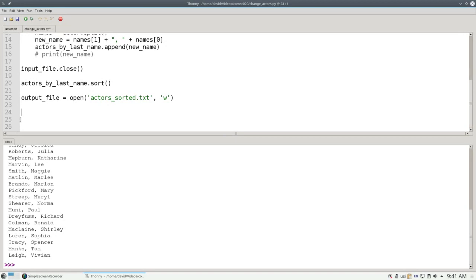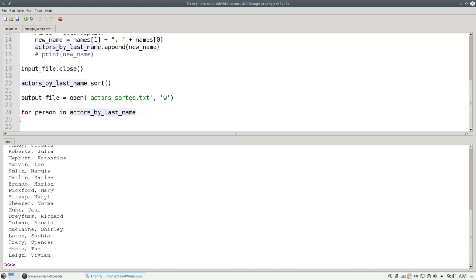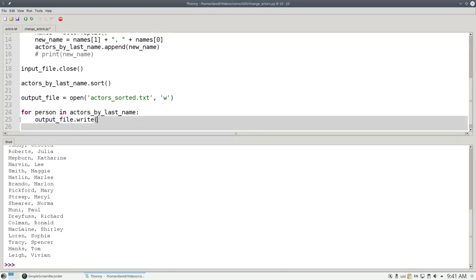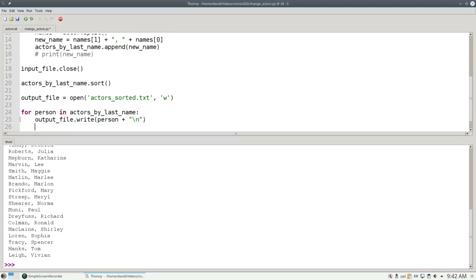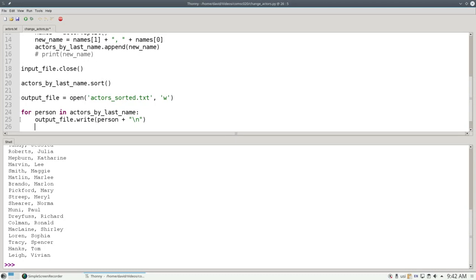Now we'll write a loop to go through the sorted list one person at a time and write it to the output file with the write method. For person in actors by last name, we'll call the output file's write method and give it the person plus a newline character. The write method requires a single string as its argument. Unlike print, you can't put as many arguments as you want separated by commas. It has to be a single string. Also, unlike print, it doesn't add a newline automatically. So if we want a newline in our file, we have to explicitly say so, and that's why we put the backslash in there, to explicitly put a newline into our output file.